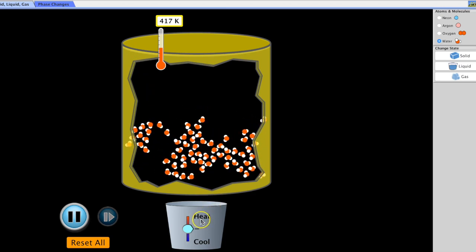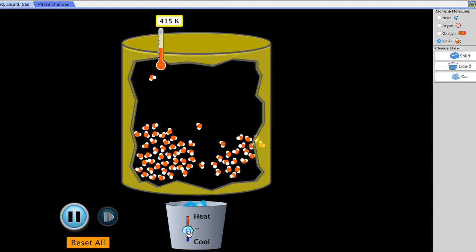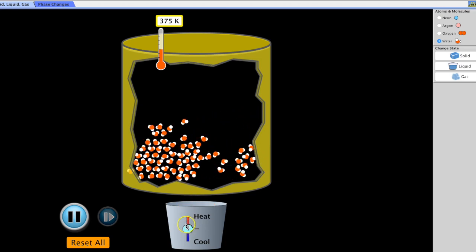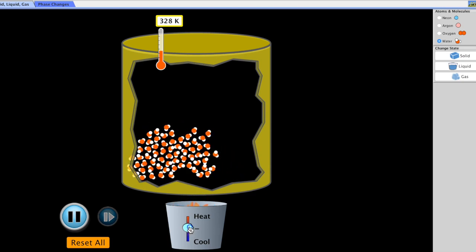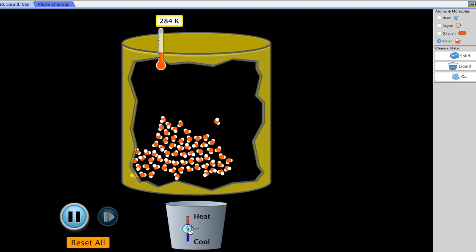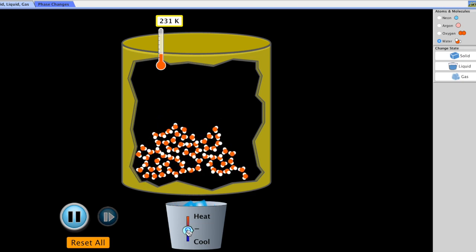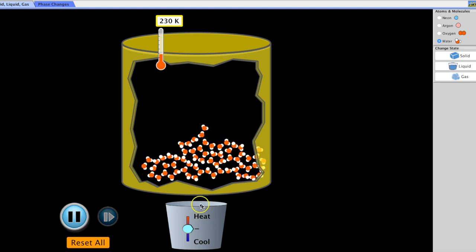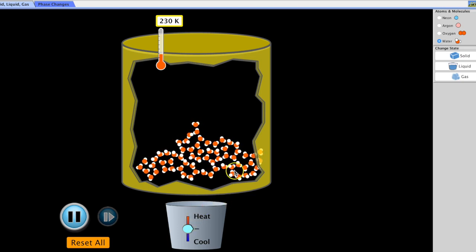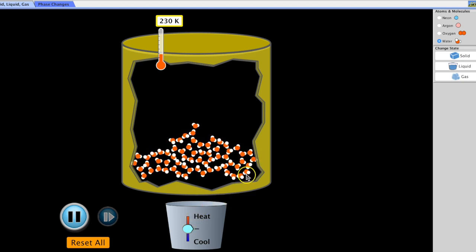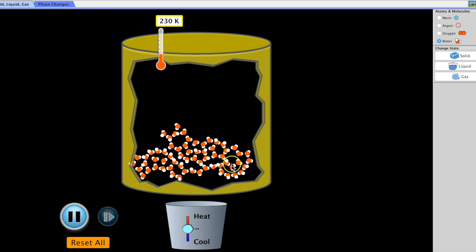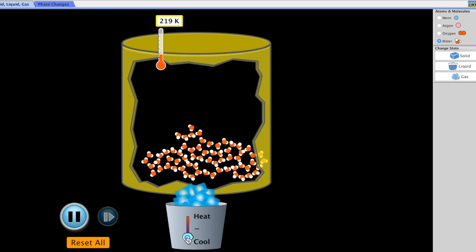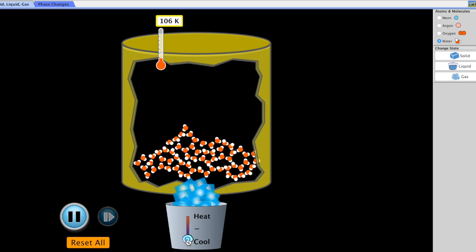The water molecules are moving more slowly because they are releasing thermal energy, which is an exothermic process. As we bring the temperature below 373 K, these water molecules turn back into liquid, releasing more energy in an exothermic process. If we keep removing heat and bring the temperature below 273 K, these water molecules freeze and turn into ice as they continue to release thermal energy, slowing down and vibrating back and forth.